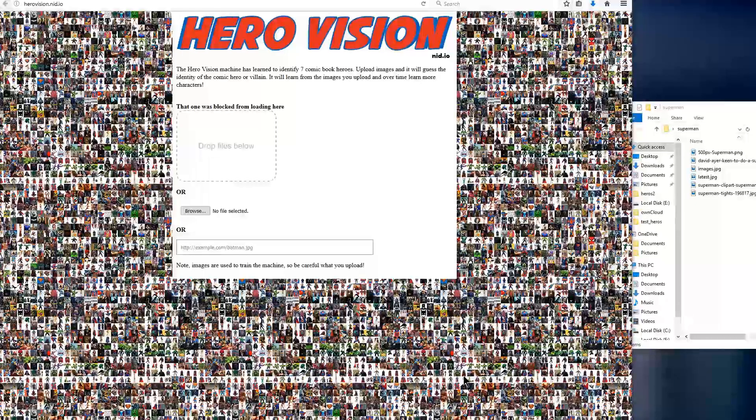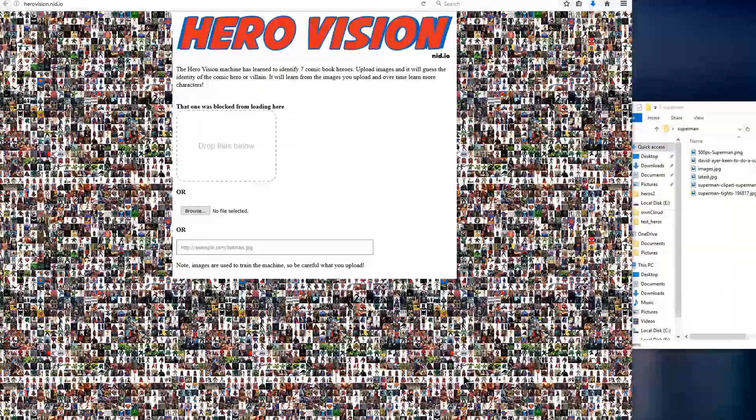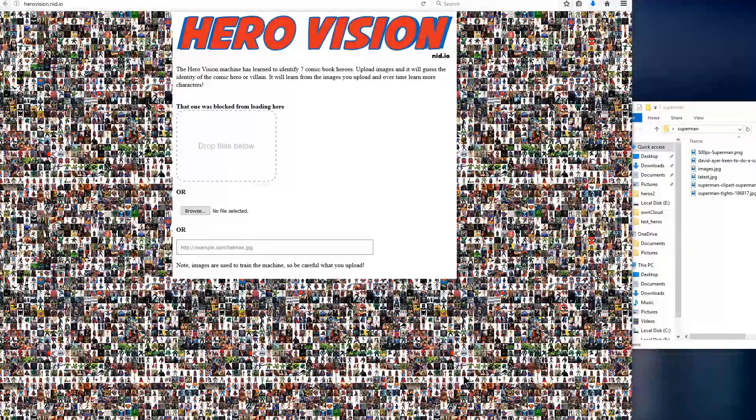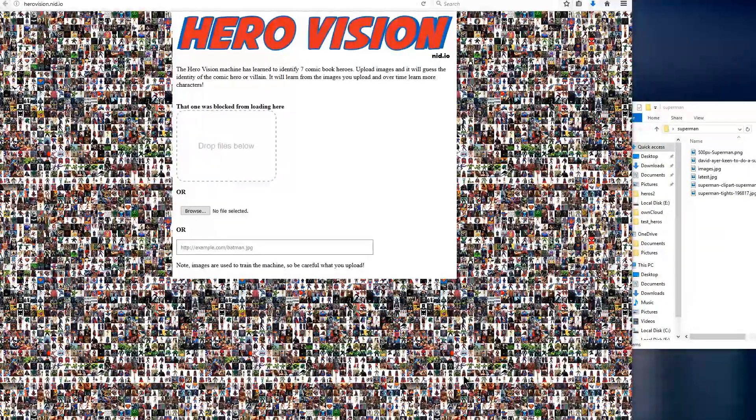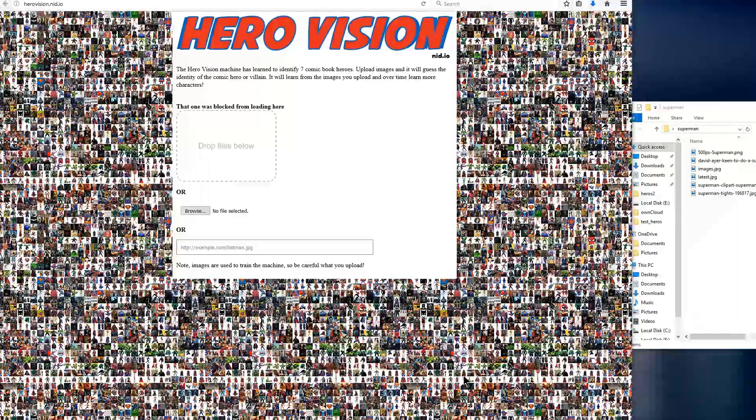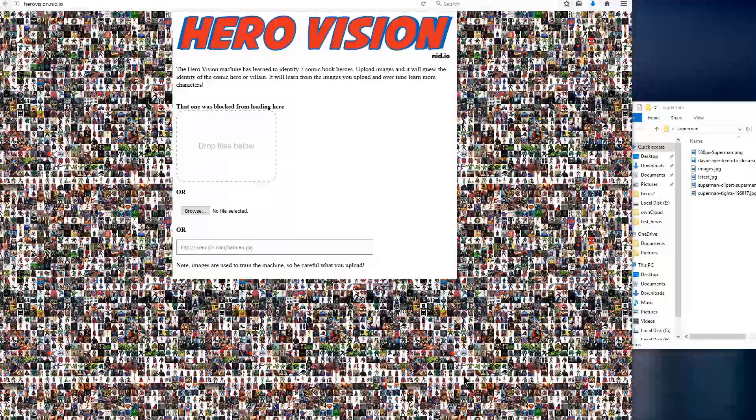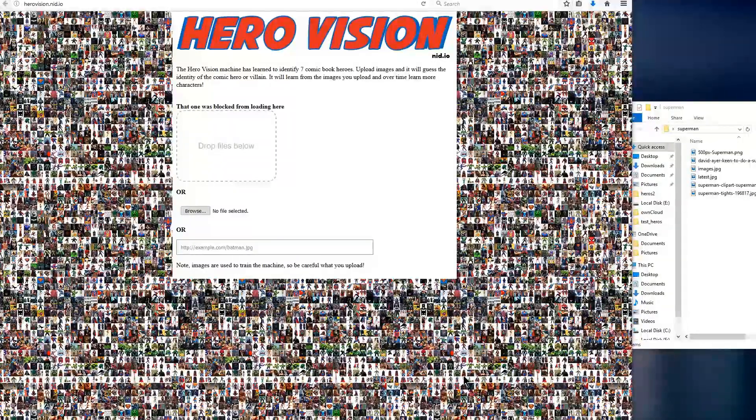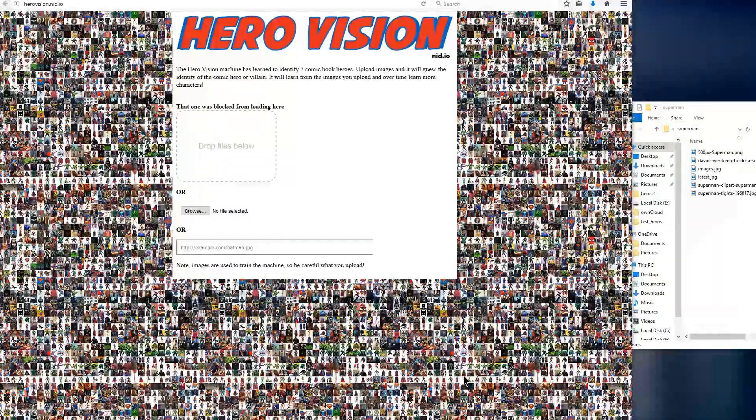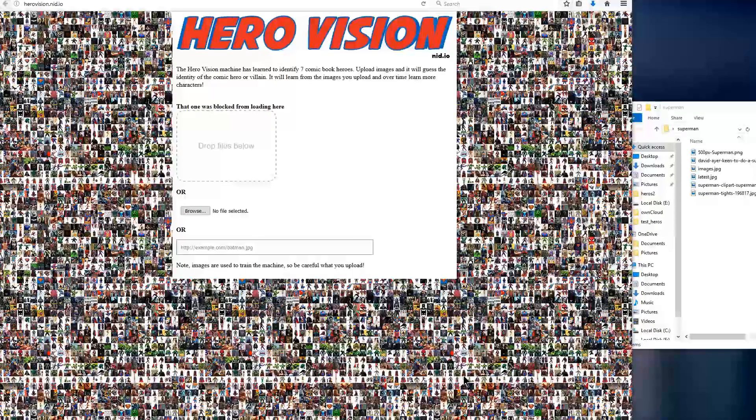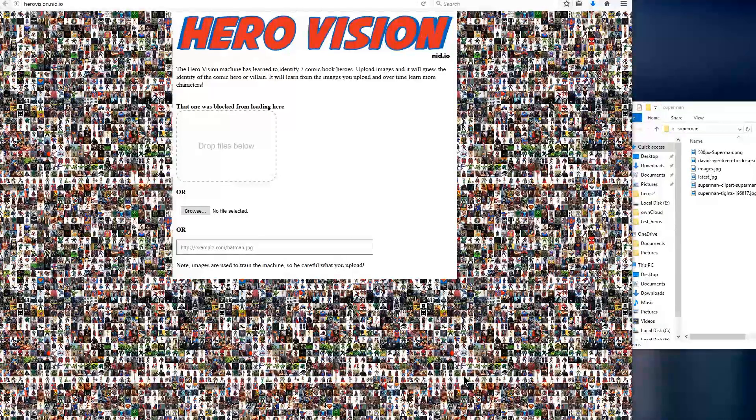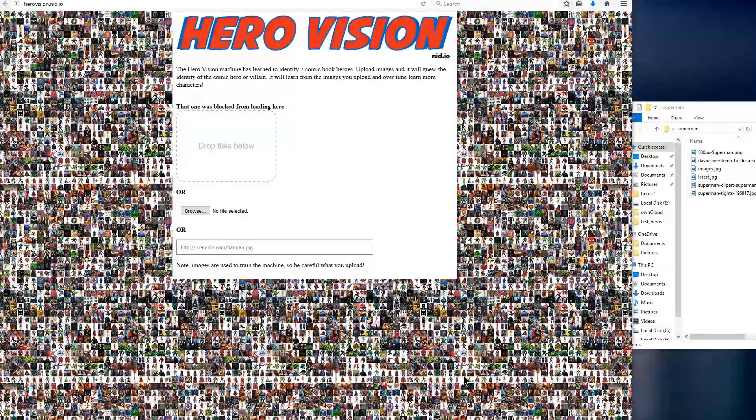So yes, I definitely encourage everyone to check out HeroVision. Link is in the description. Remember to click the orange triangle in this video to subscribe and learn how HeroVision was created. That's all I got for you today. Thanks for watching.